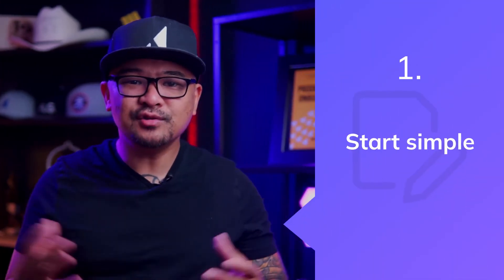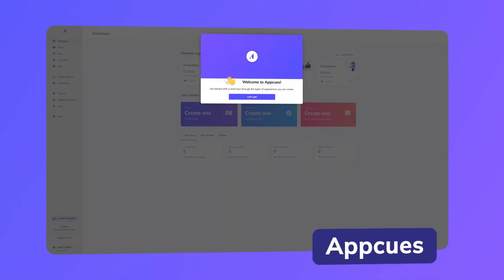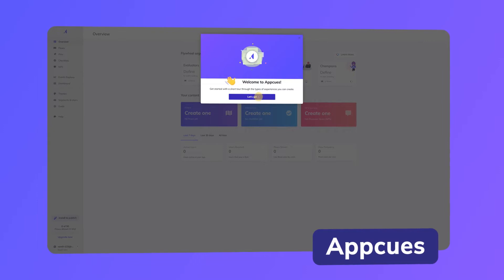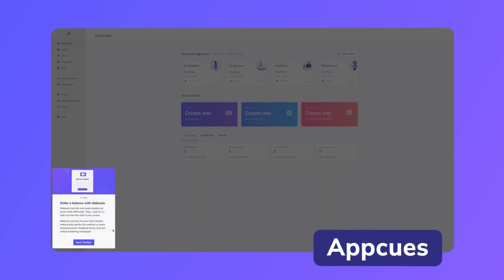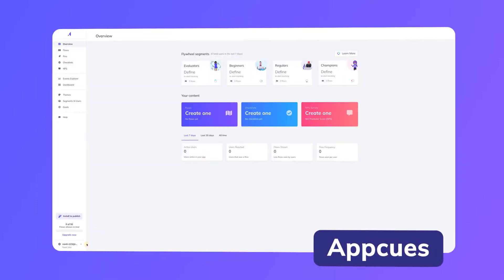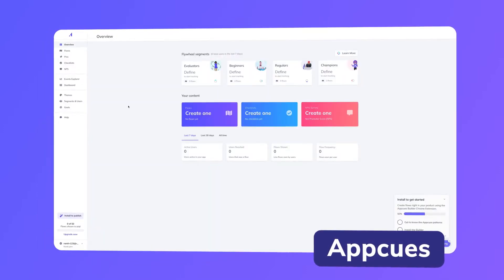First is to start simple. Introduce concepts and vocabulary that might be new to your users and explain how they bring value to their business. For instance, in AppCues, we have a simple flow to educate users about different onboarding UI patterns like modals, tooltips, and hotspots.